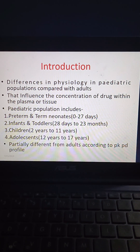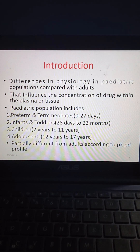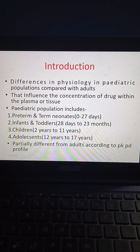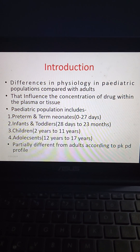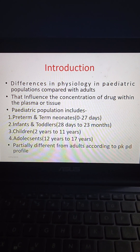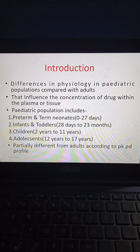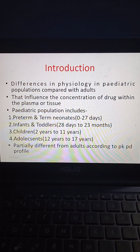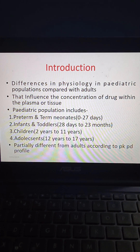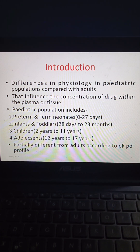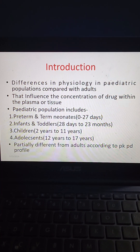Coming to introduction, there are differences in physiology in pediatric populations compared with adults, and these influence the concentration of drug within the plasma or the tissue. The pediatric population includes preterm and term neonates (0 to 27 days), infants and toddlers (28 days to 23 months), children (2 to 11 years), and adolescents (12 to 17 years), and they differ from adults in pharmacodynamic profile.